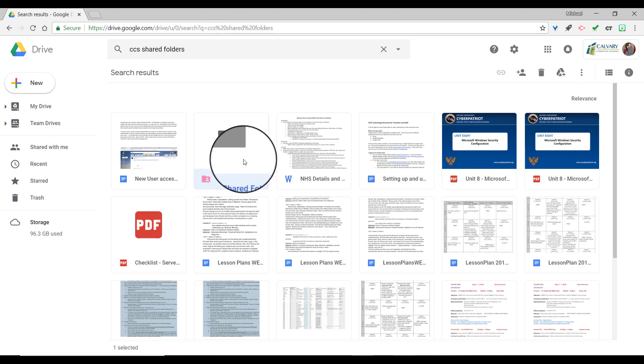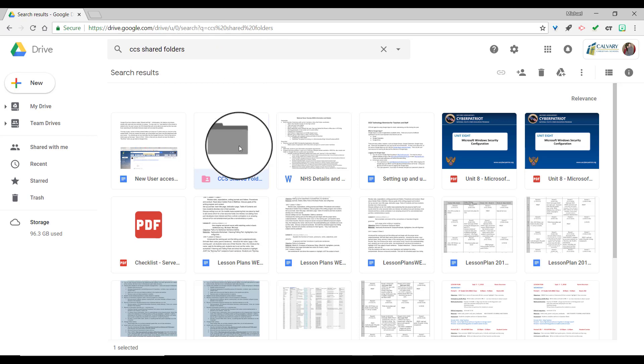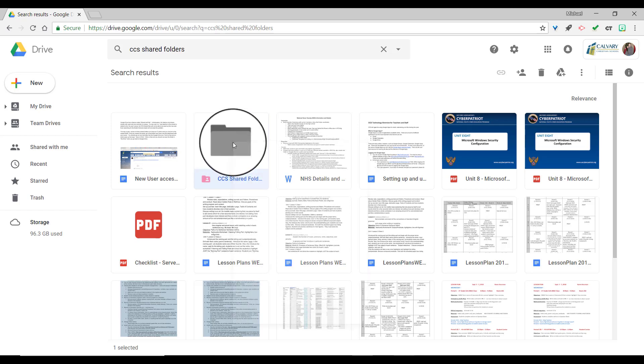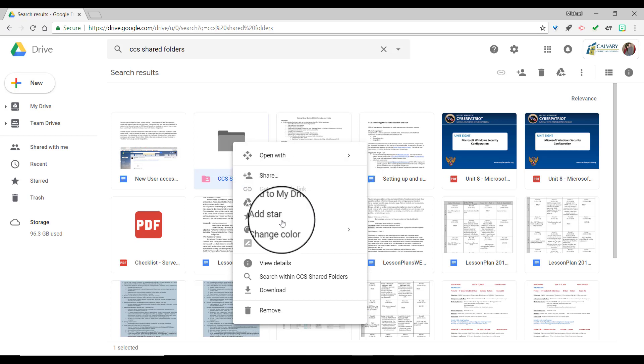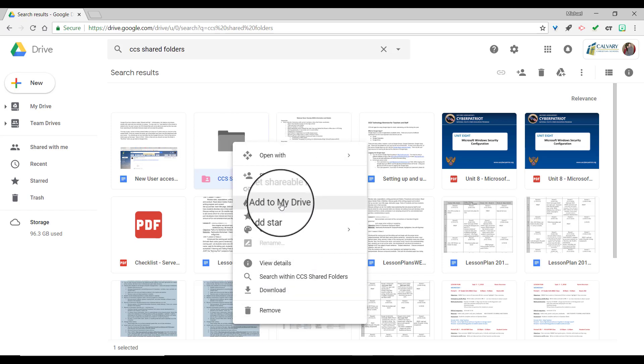But I'll have to do that every single time, and you probably don't want to waste your time going to the search bar, typing in Shared Folders and doing all that clicking. So the best thing that you can do is actually add this folder to your own Google Drive. The way that you can do that is just right click on that folder and you will see these options appear. There's an option here that says add to my drive.